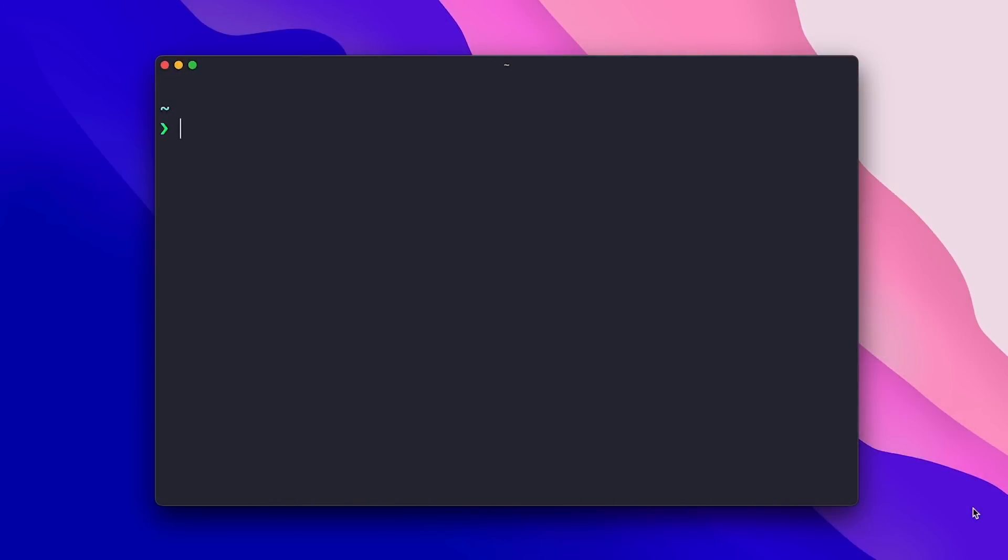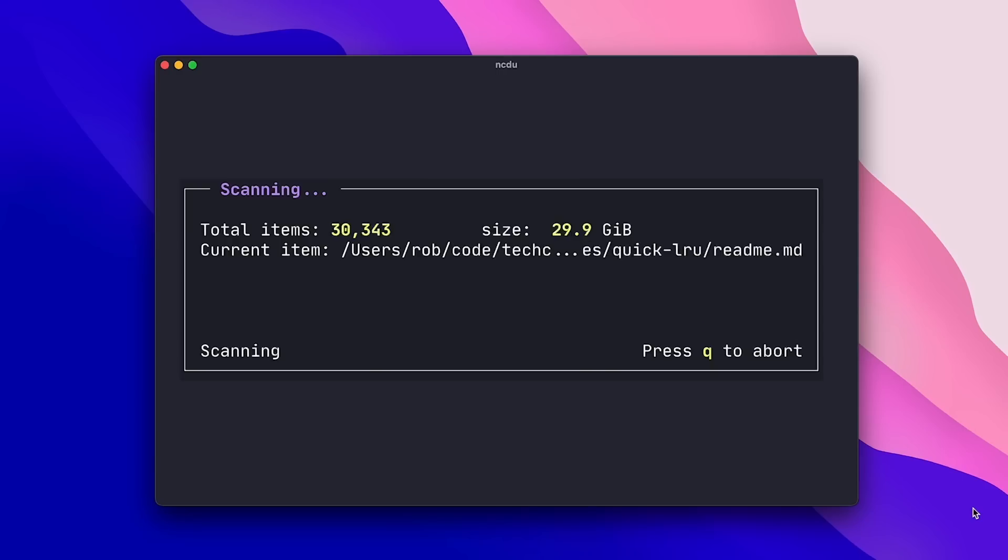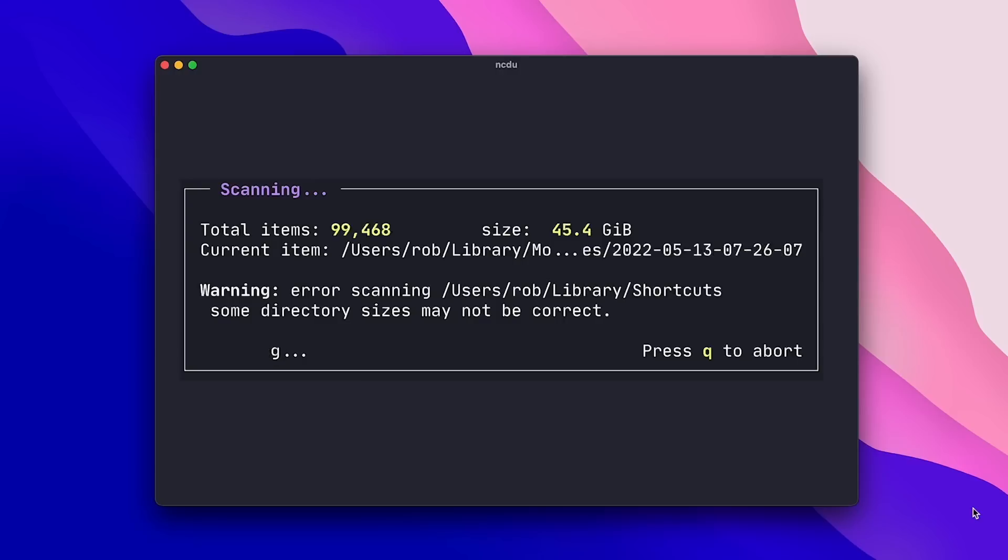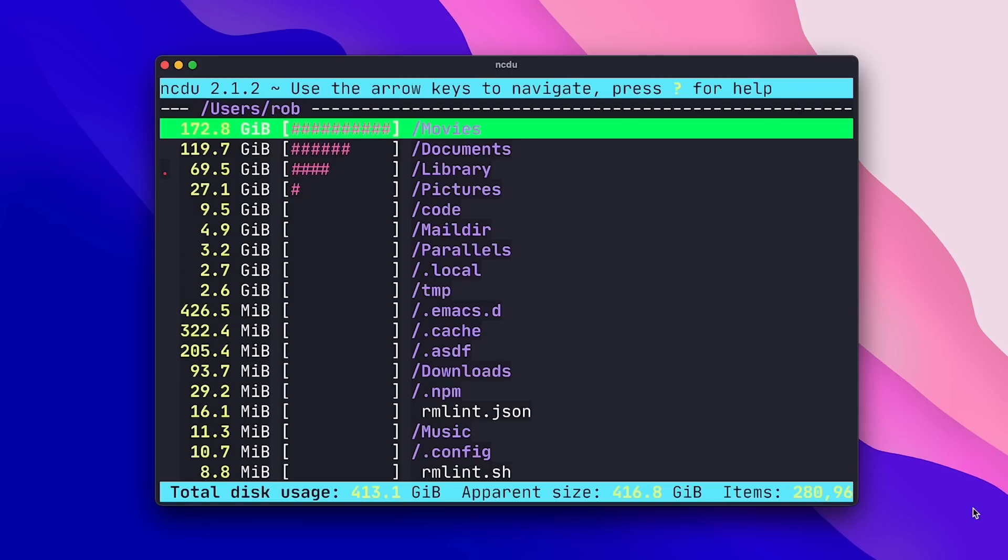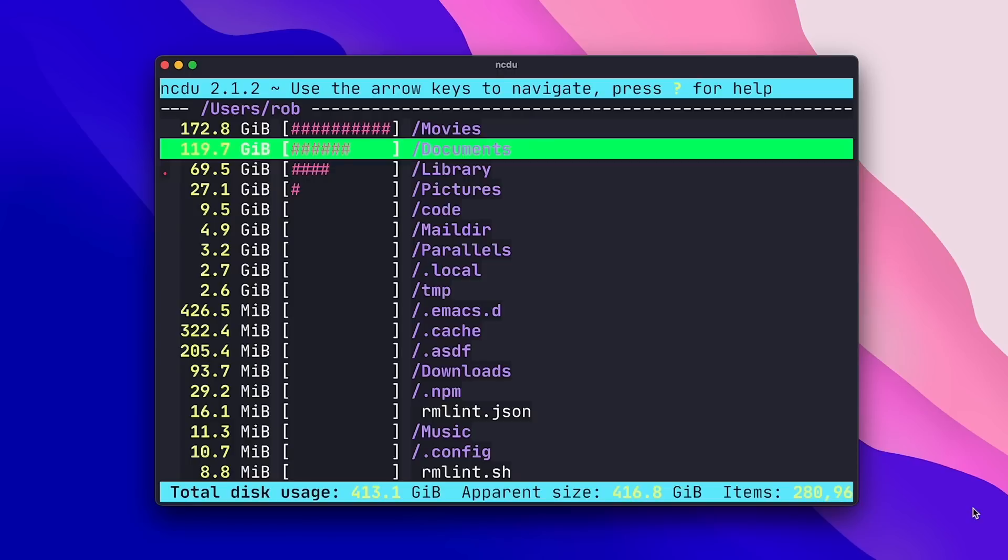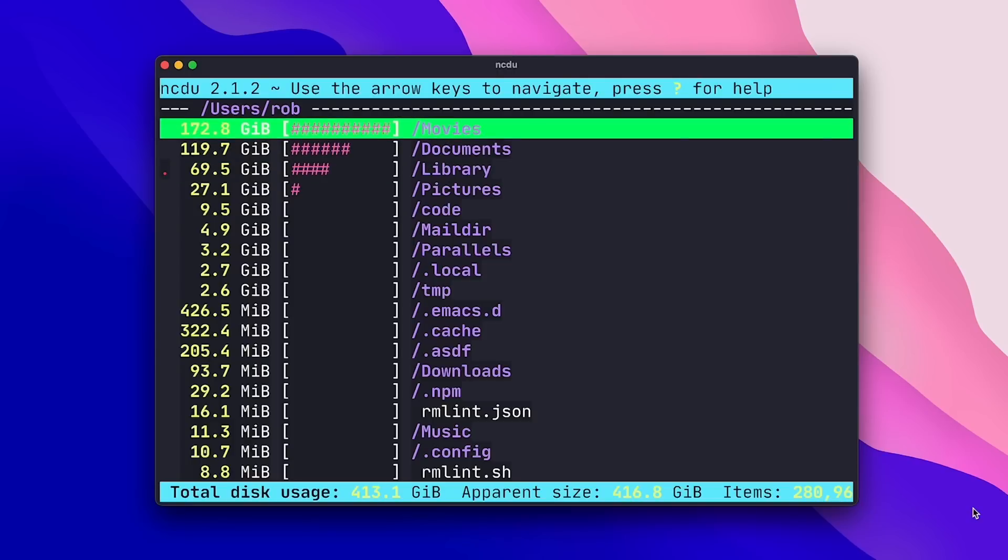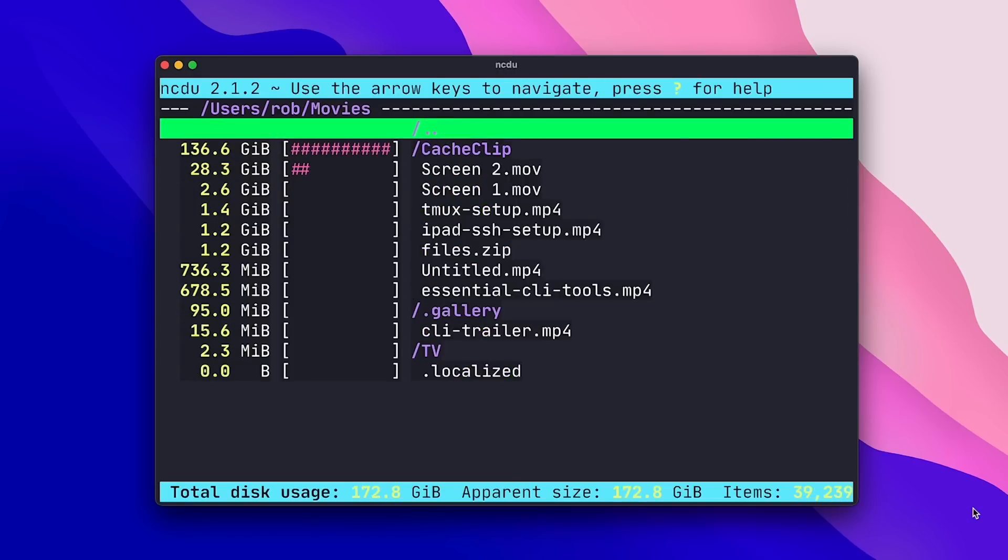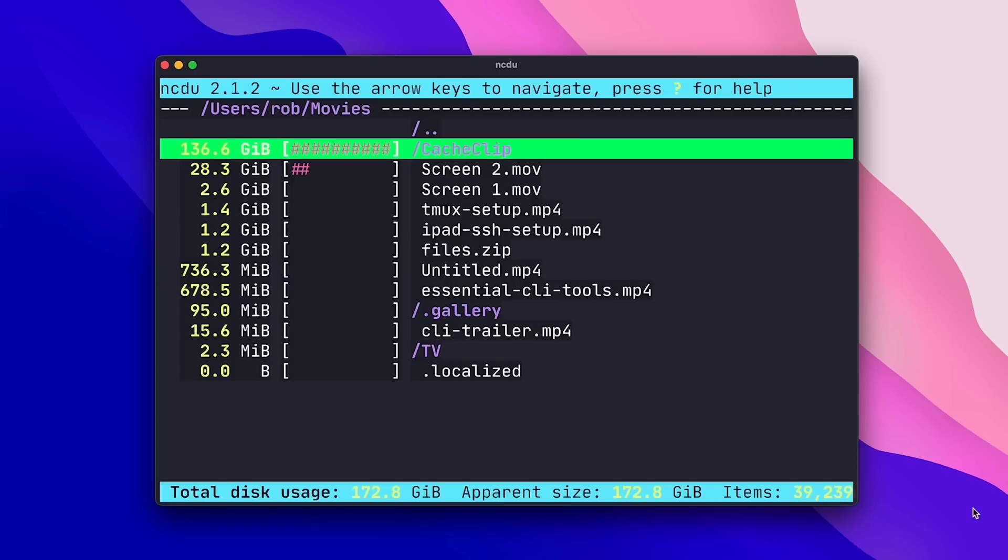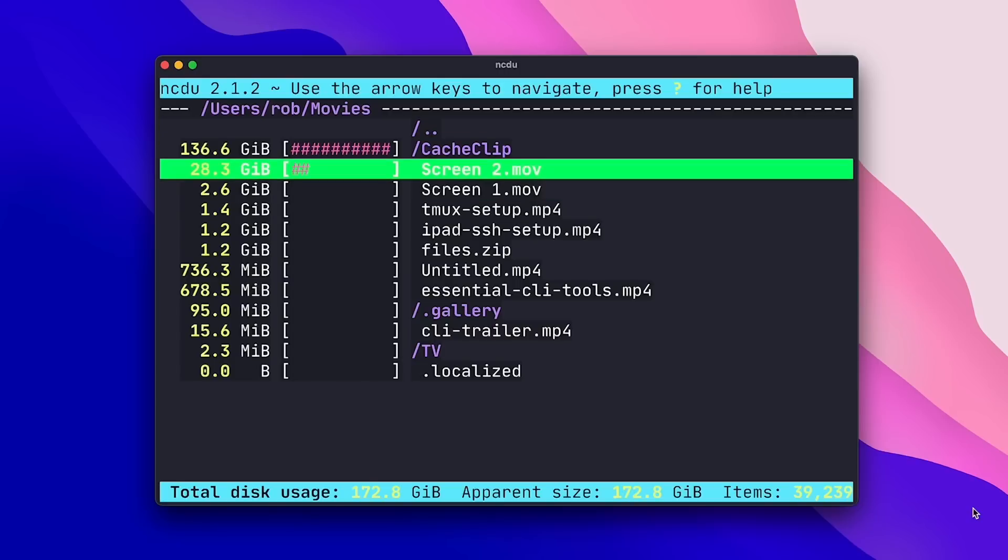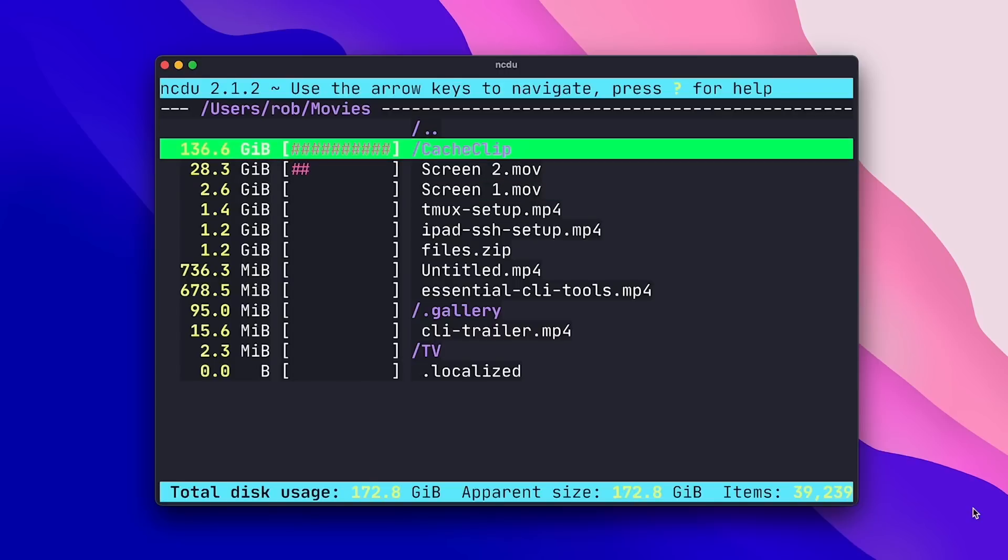Next up, we have NCDU, a terminal-based disk usage analyzer. And with NCDU, you can easily find out where your disk space is being spent and quickly clean it up. When you first launch NCDU, it scans the directory you launched it from along with all subdirectories, and then provides you with a full breakdown of where your storage is being spent, sorted from largest consumer to smallest consumer. So you can see here that my movies directory is quite large, and if I hit enter, the context switches to just the contents of movies, and now I can see that the cache clip directory is particularly large.